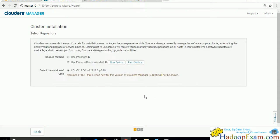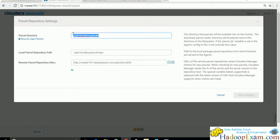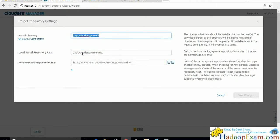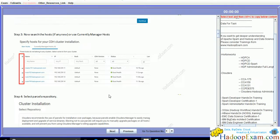Now we see the parcels screen. The parcel repository for CDH5 is already configured so we don't need to change anything here. This is the local repository location where CDH5 parcels will be installed on each node.